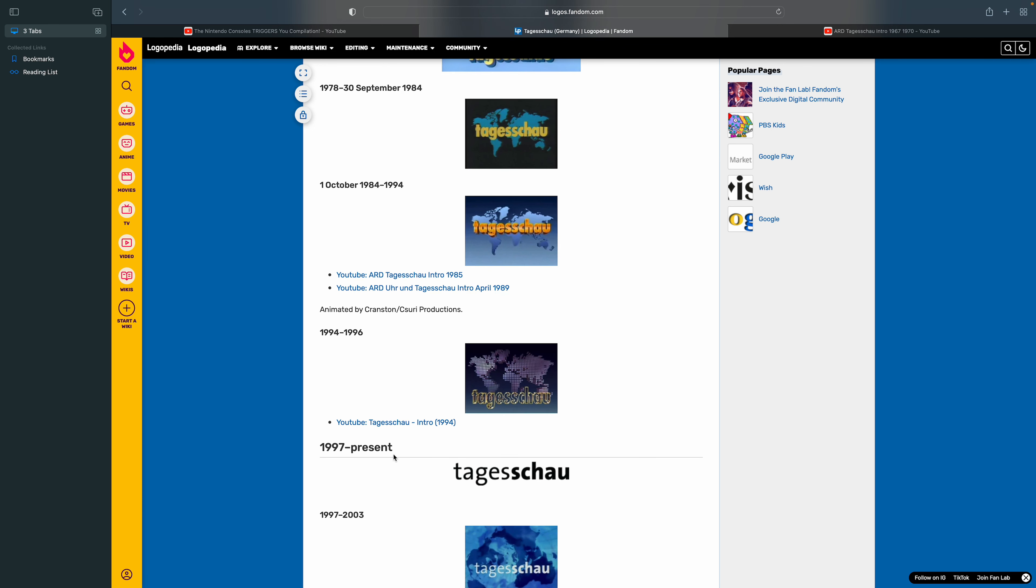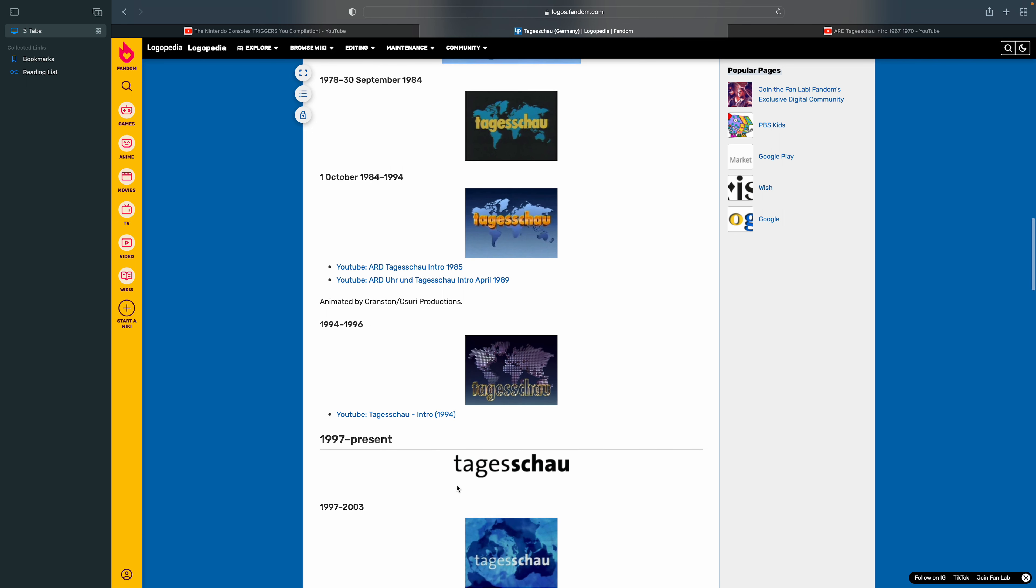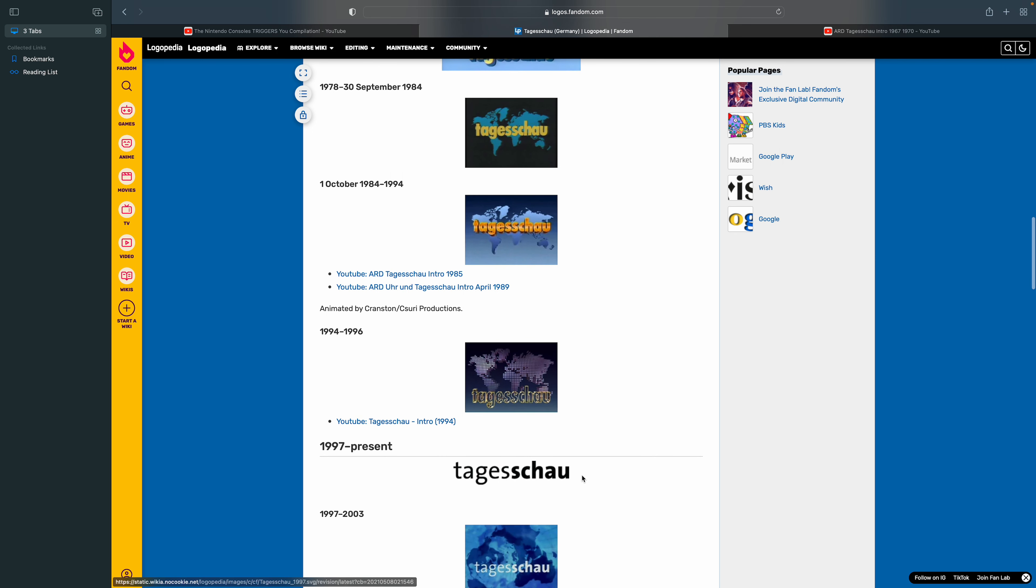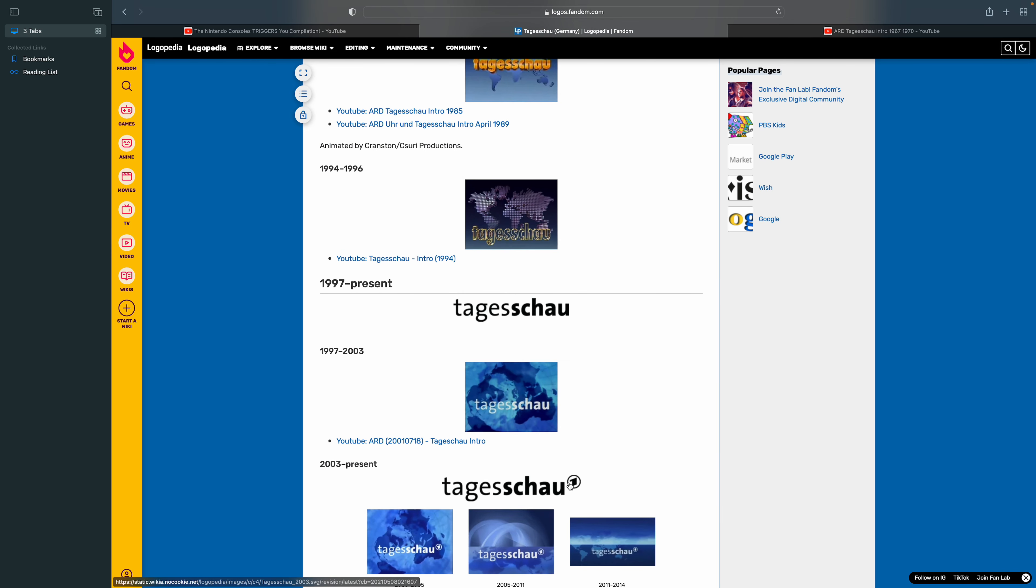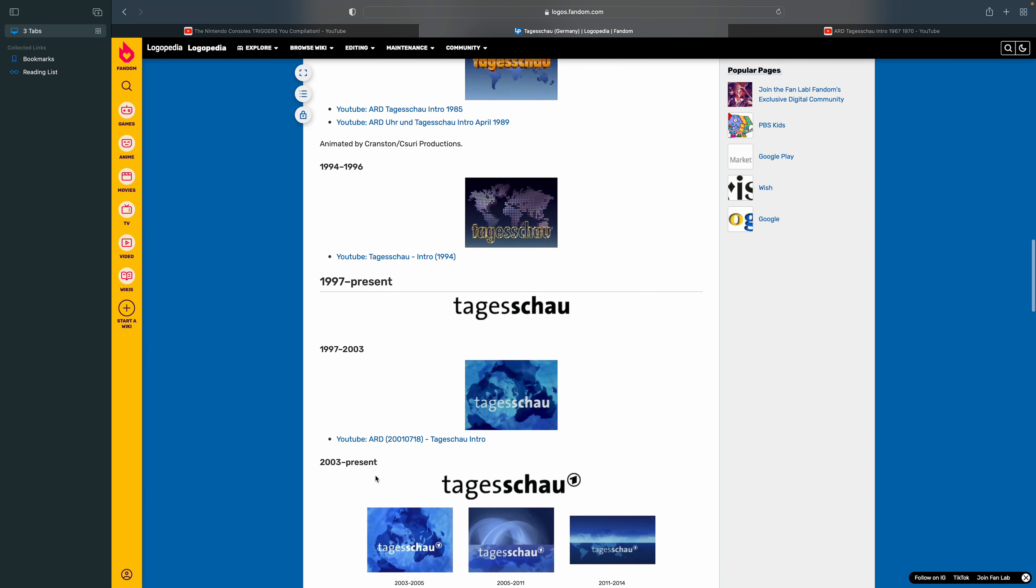1997 to the present, there's the word Tagess and Schau. The word Tagess is not in bold but the Schau is in bold. 1997 to 2003, the previous wordmark is in white and there's a map.